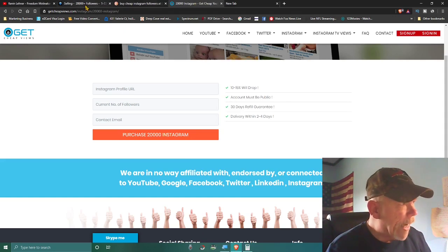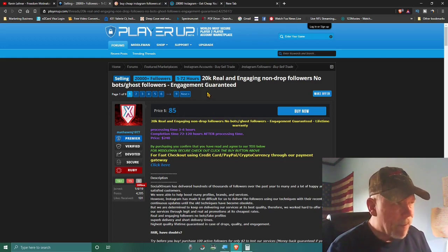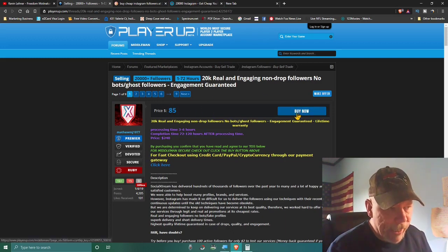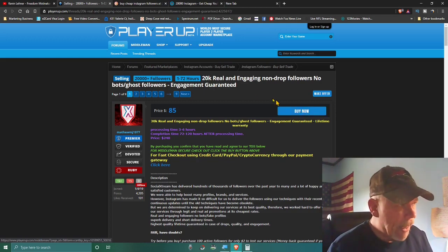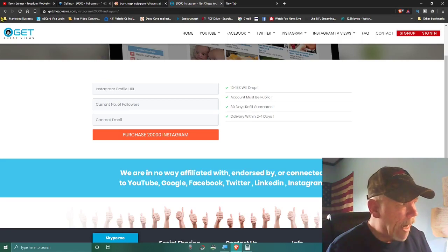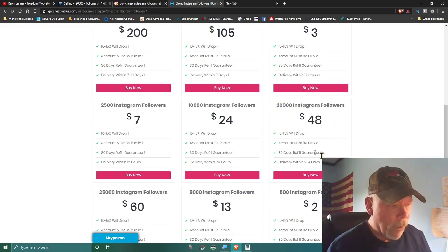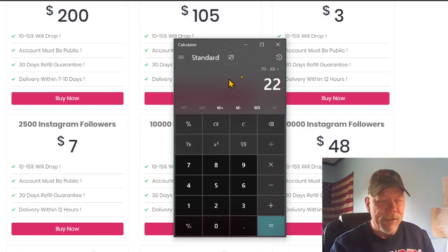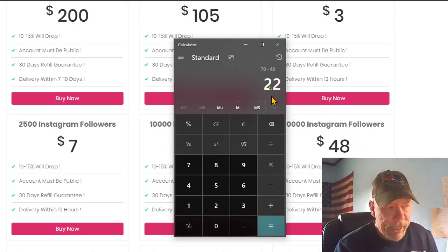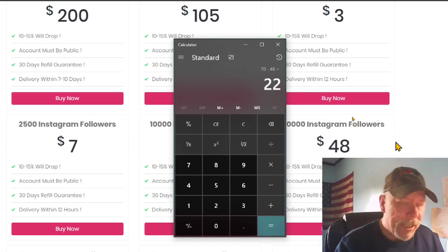You set your gig for $70 and when you get a customer and they give you their Instagram profile name, you come over here and buy the 20,000 Instagram followers package for $48. You simply pocket the difference: $70 charged minus the $48 the site charges equals $22 profit. You can do that in about two to three clicks.